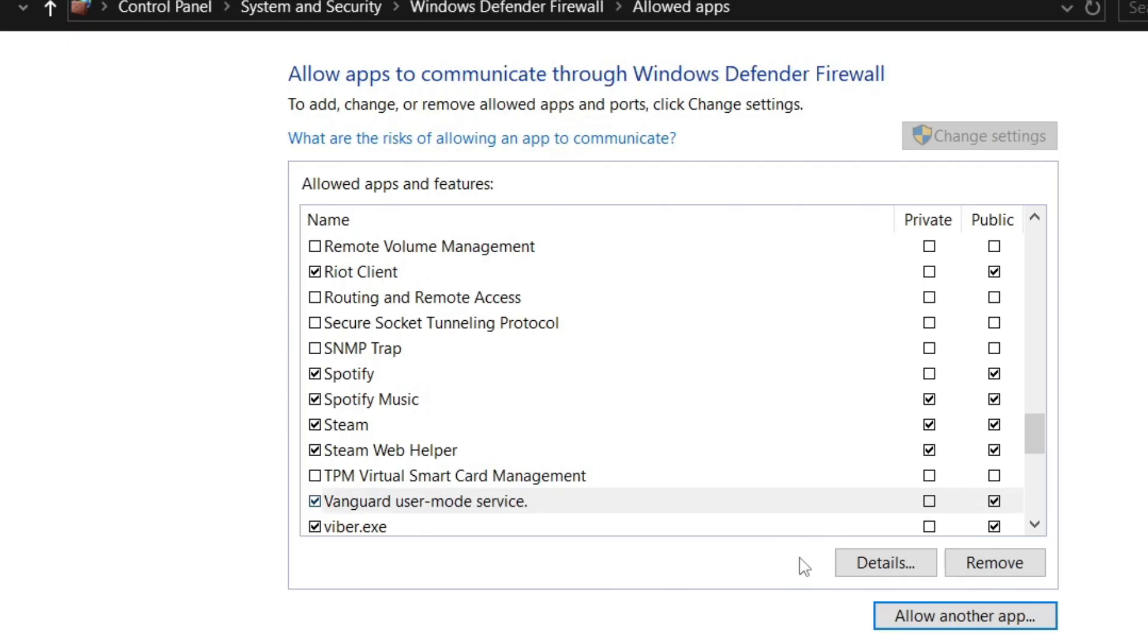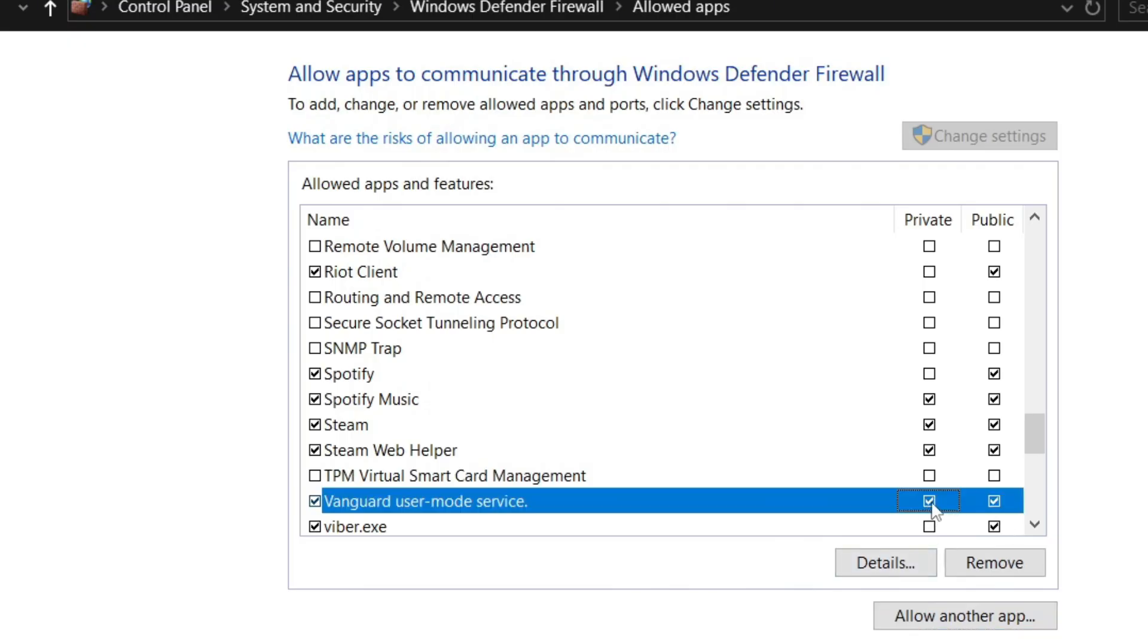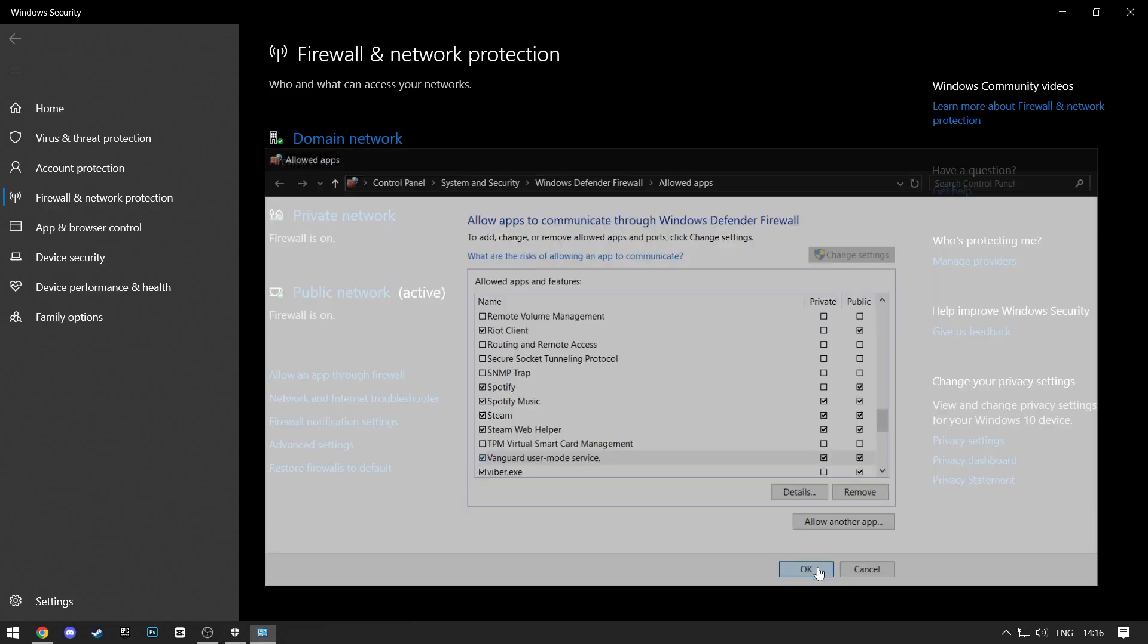Click on Add, and now make sure that both boxes are checked next to the Vanguard User Mode service. Then just click on OK.